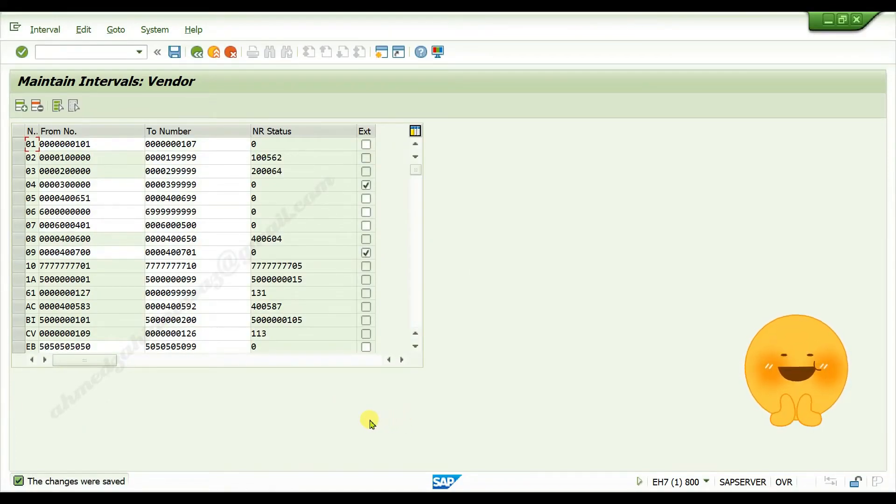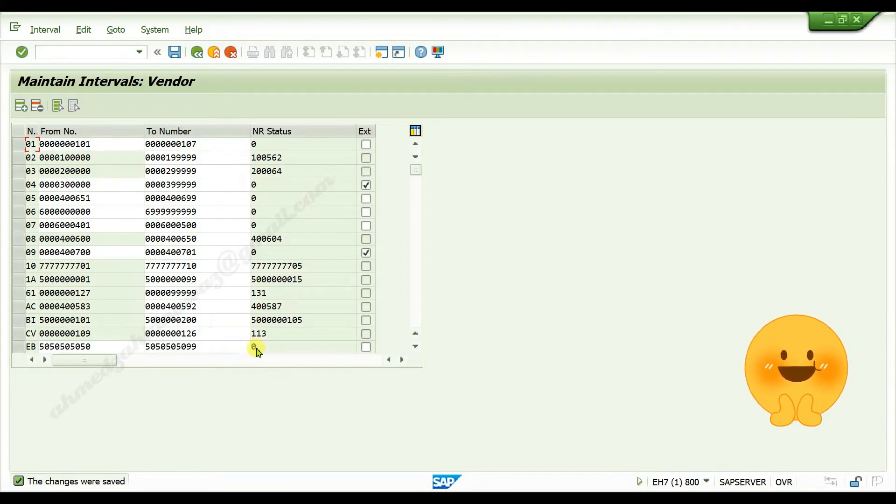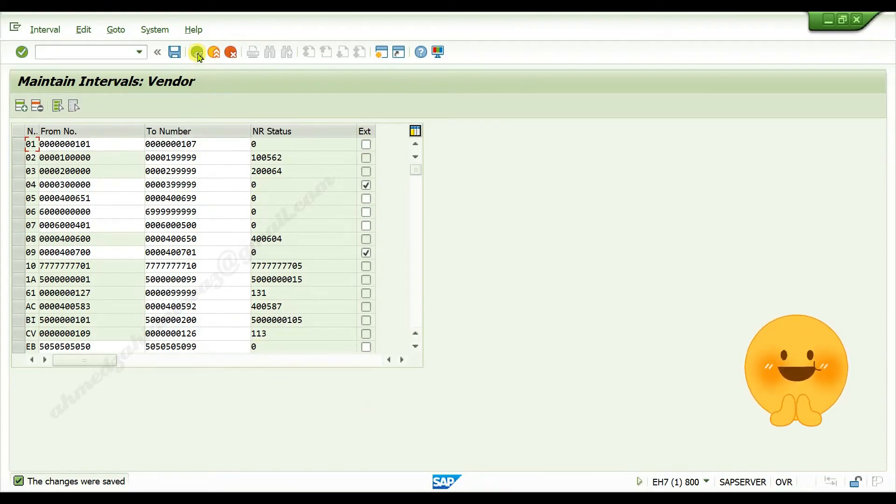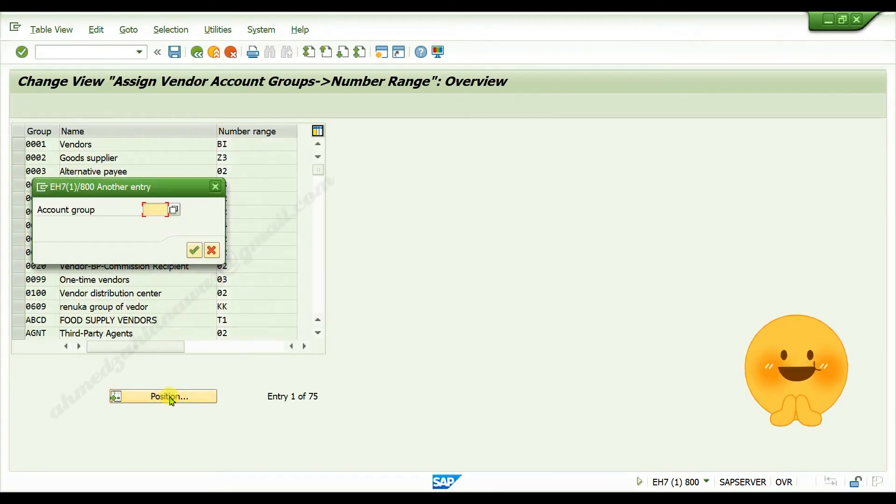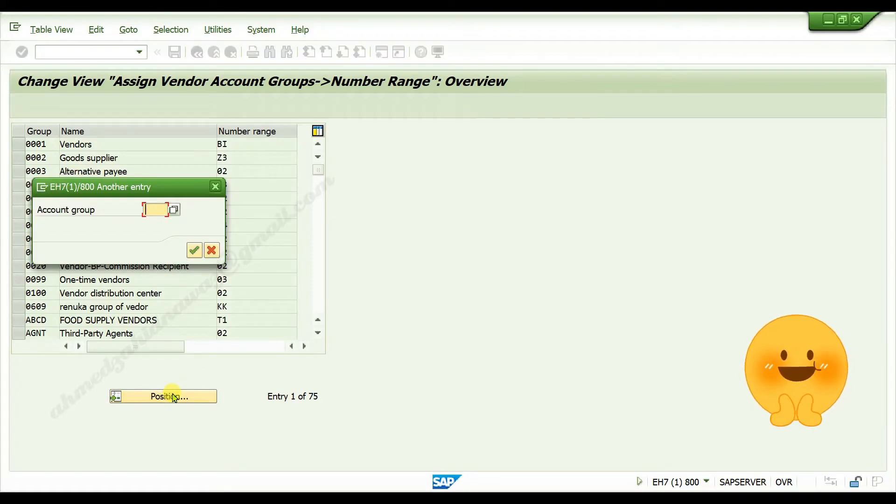Now you need to link it with your vendor account group. Go back, click on number range, click on position, give your account group code.